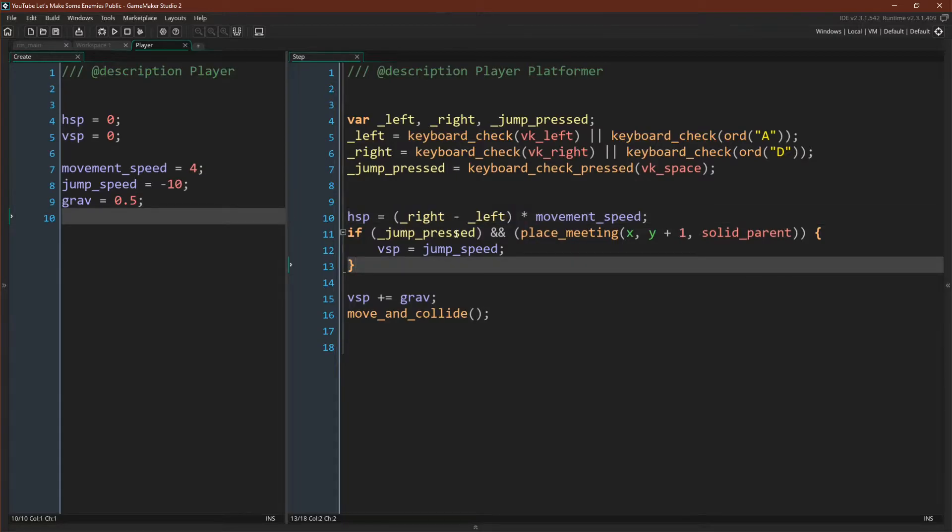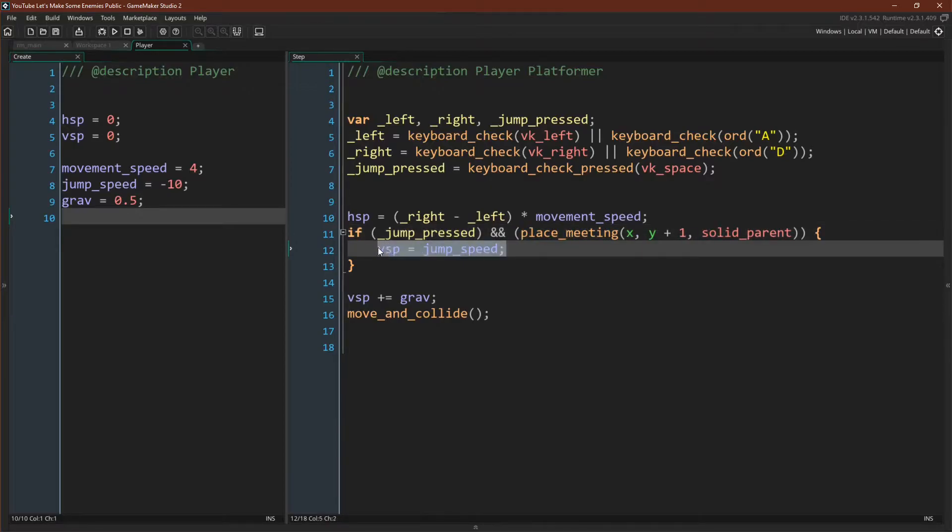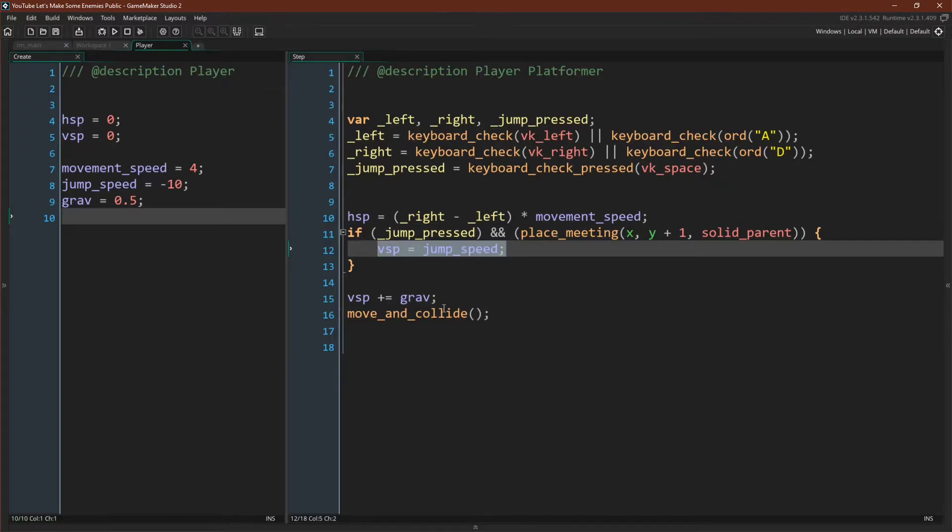Then we're checking to see if the jump button is pressed and if we are standing on a solid object. If both of these things are true we're setting our vSpeed to jumpSpeed, again a negative number. Finally we're adding gravity to our vSpeed and running our moving collide script. And that's actually it.